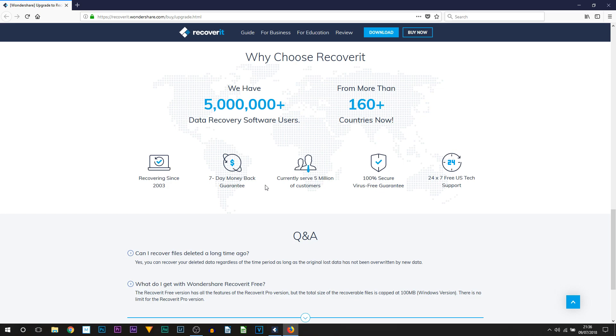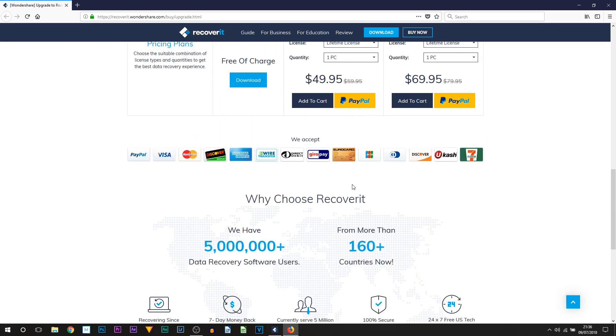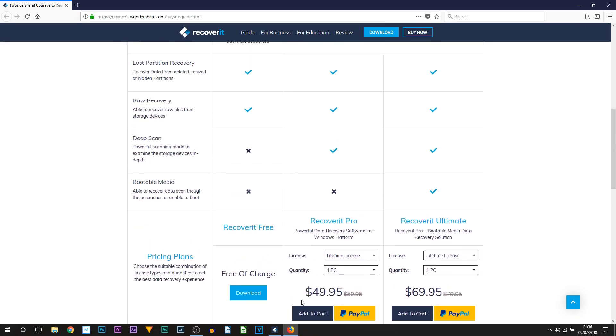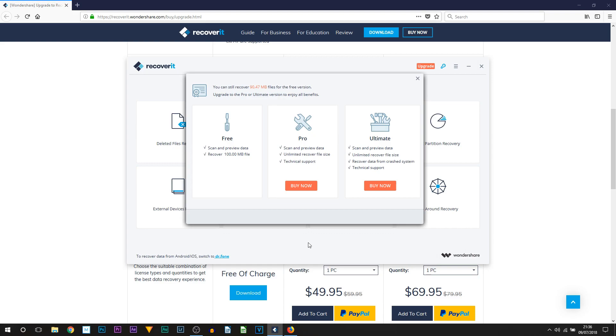One last great thing I'd like to point out - you can see 24/7 free US tech support. That is going to be coming in handy if you ever need extra support using this program. But you can see I have shown you how to use this today. It's a very simple program and it's a program I do recommend if you need to recover files quickly and securely.